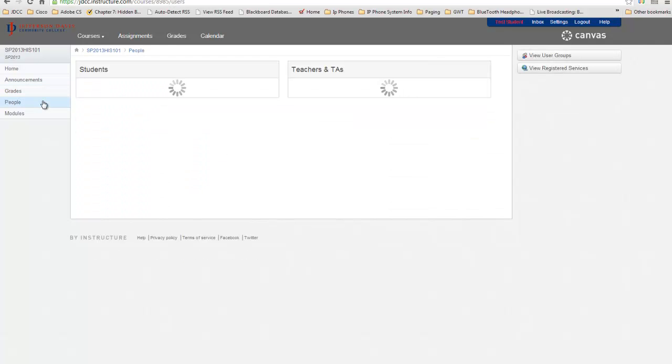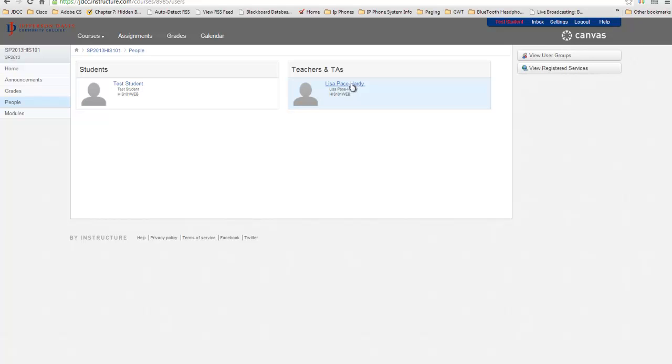You also have the People area in which you can find your instructor for the course, teachers, and other students within the course.